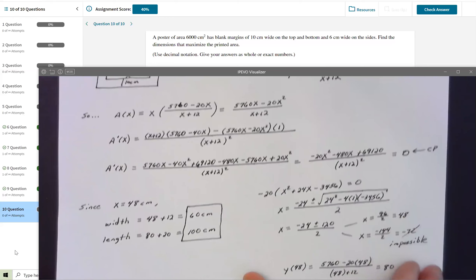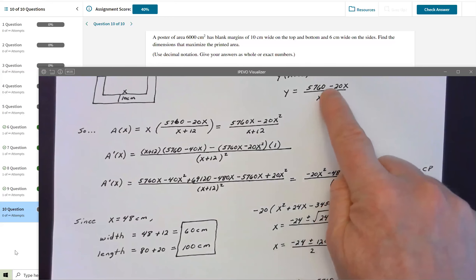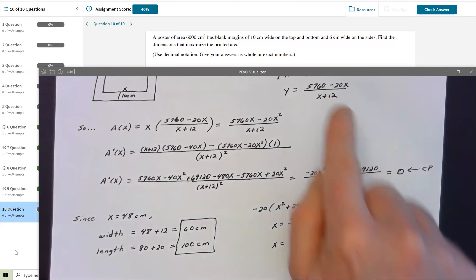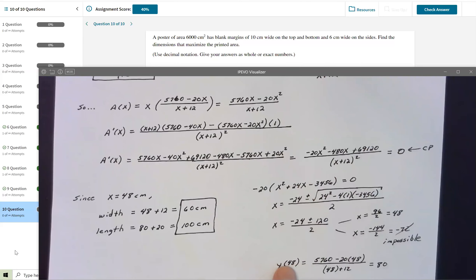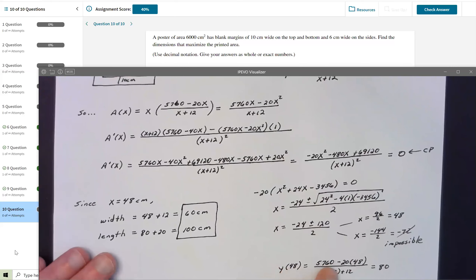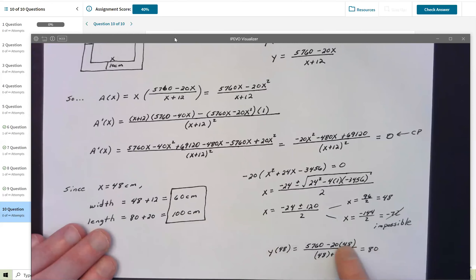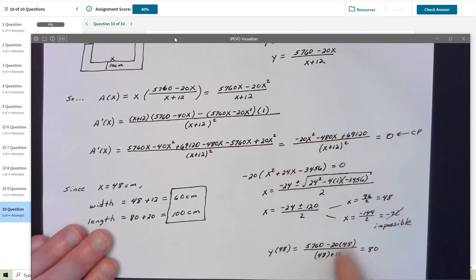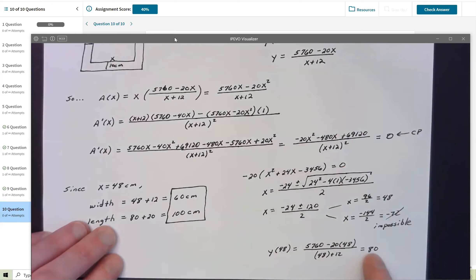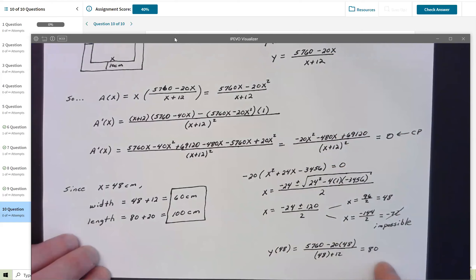I plugged X = 48 into the formula for Y: Y = (5760 − 20·48) / (48 + 12) = (5760 − 960) / 60 = 4800/60 = 80. So the inside printed dimensions are 48 by 80 centimeters. But be careful — Achieve is asking for the dimensions of the overall page, not the printed area.